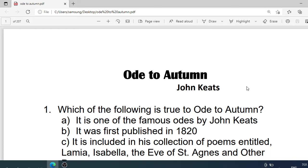John Keats wrote this poem in 1819. It was published the next year, that is 1820. It was included in his collection of poems entitled Lamia, Isabella, The Eve of St. Agnes and Other Poems. The poem describes three different aspects of autumn.